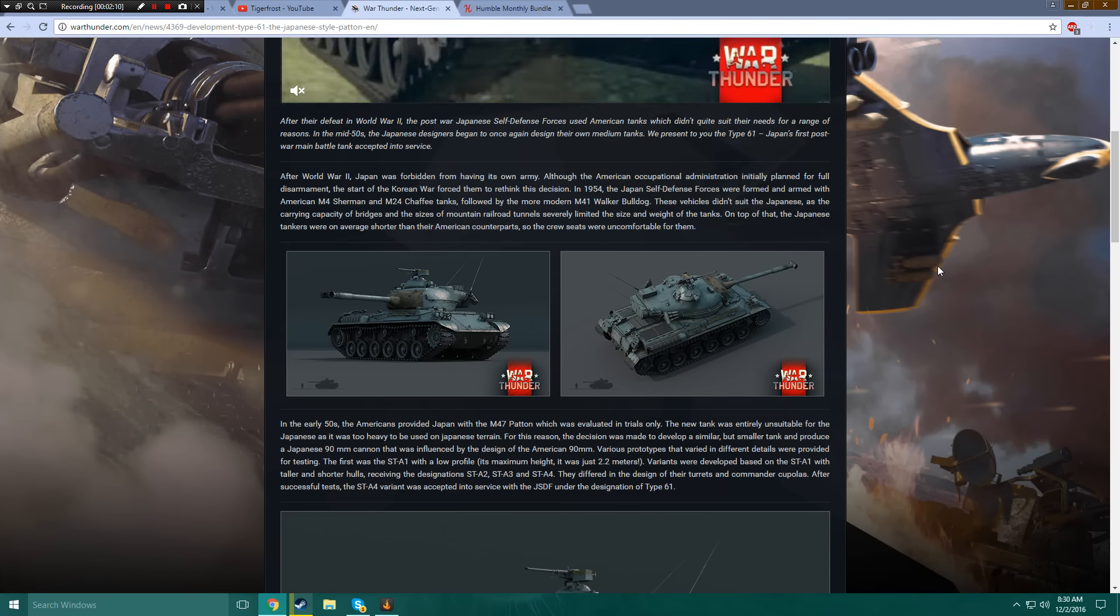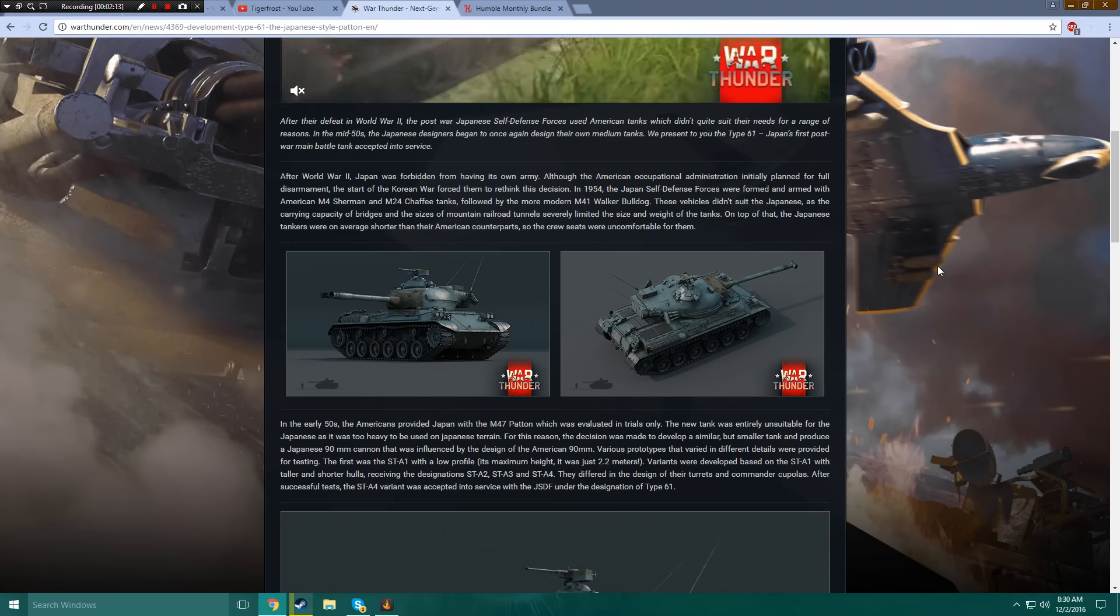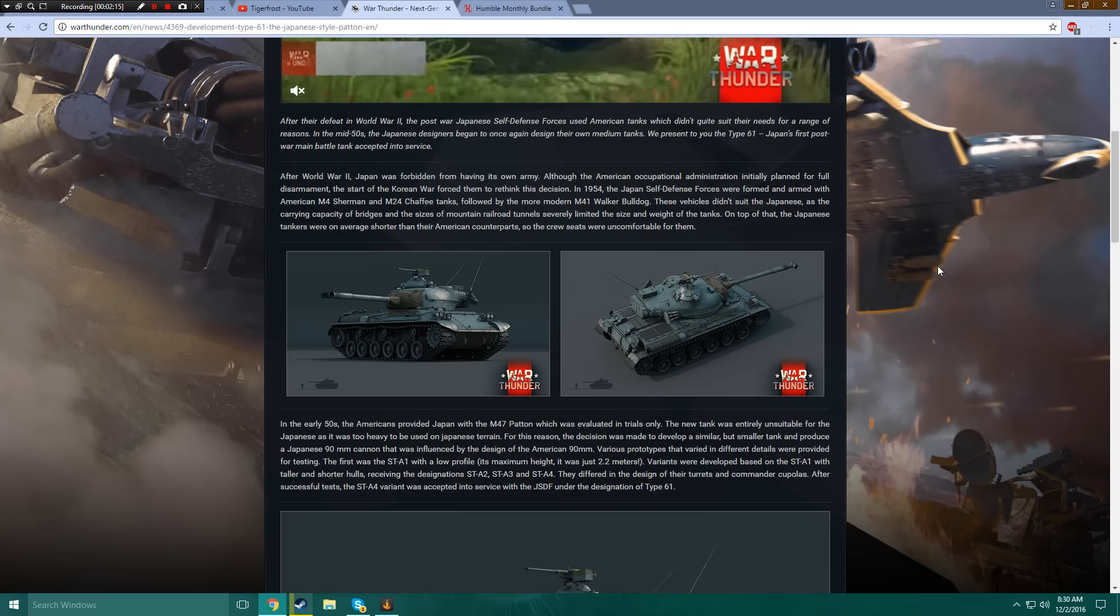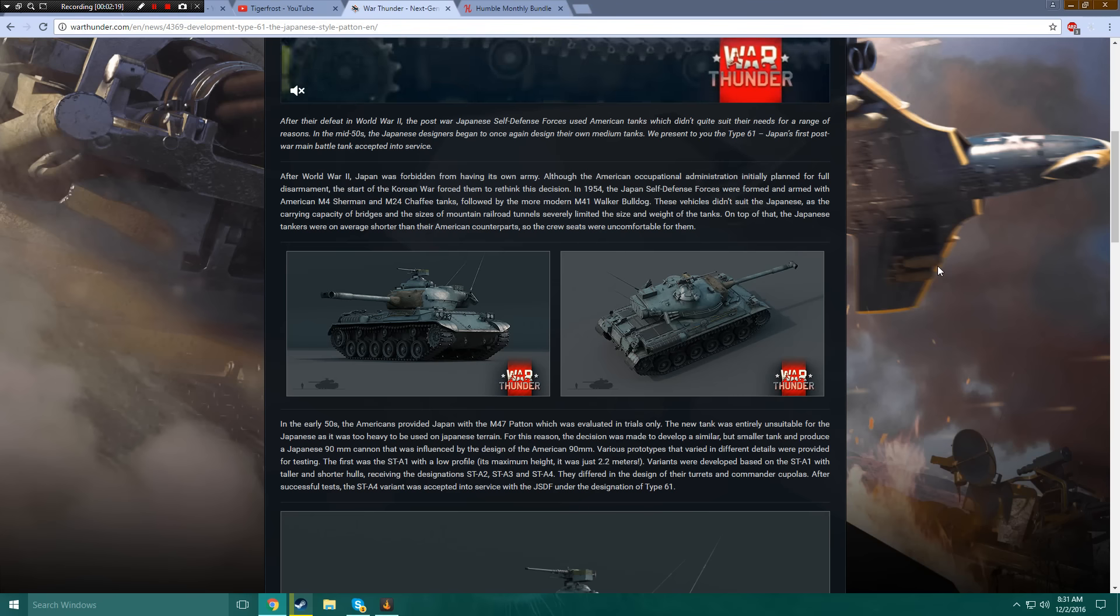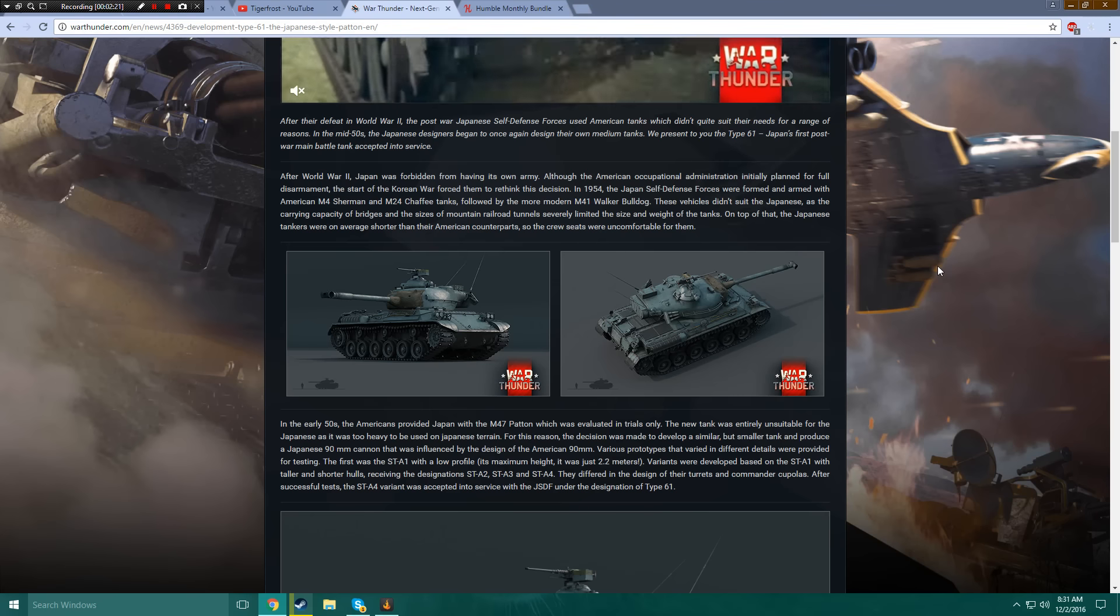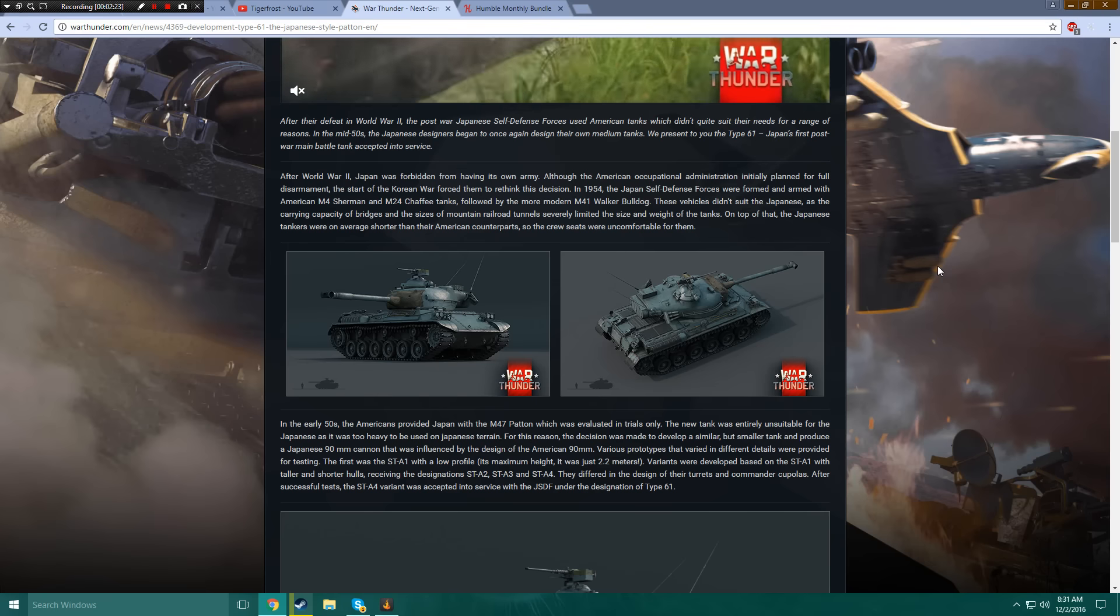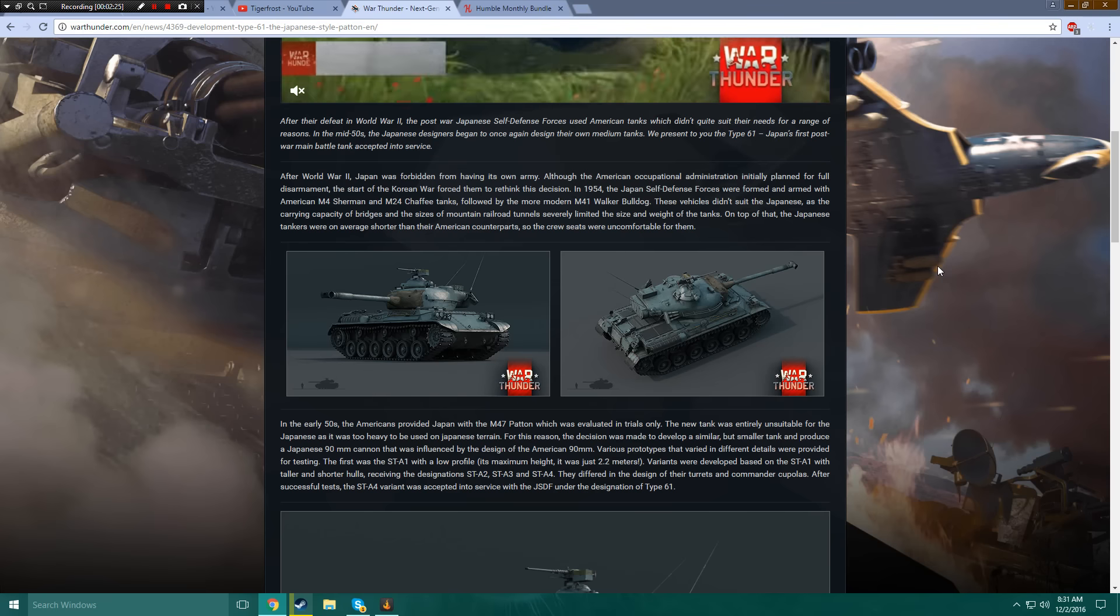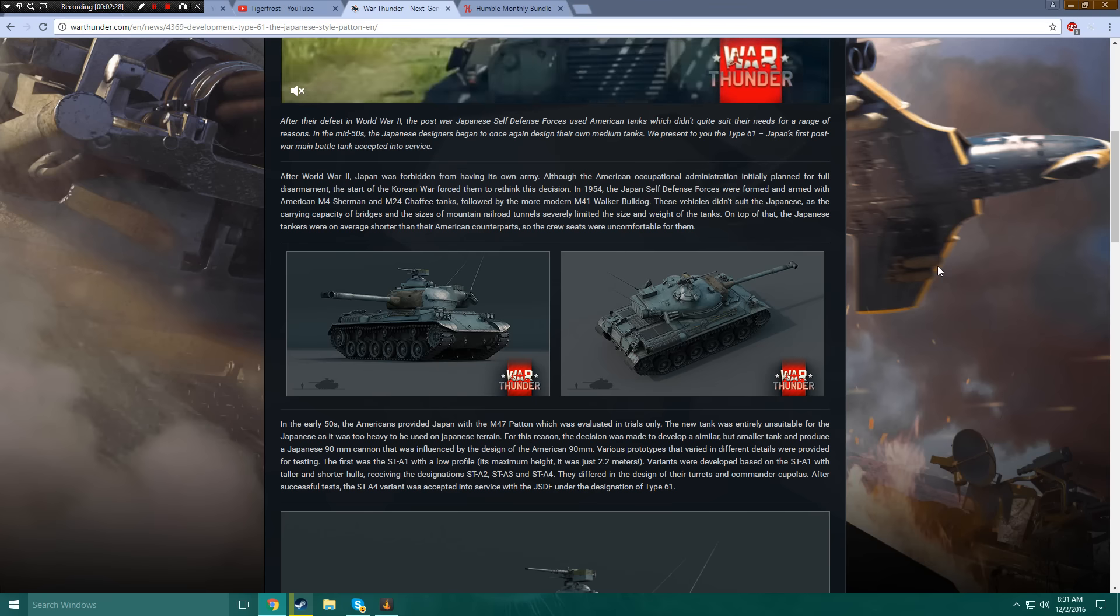Well, it doesn't say light tanks, but I guess that's just a habit of mine. Followed by the more modern M41 Walker Bulldog. These vehicles didn't suit the Japanese, as the carrying capacity of bridges and the sizes of mountain railroad tunnels severely limited the size and weight of the tanks.